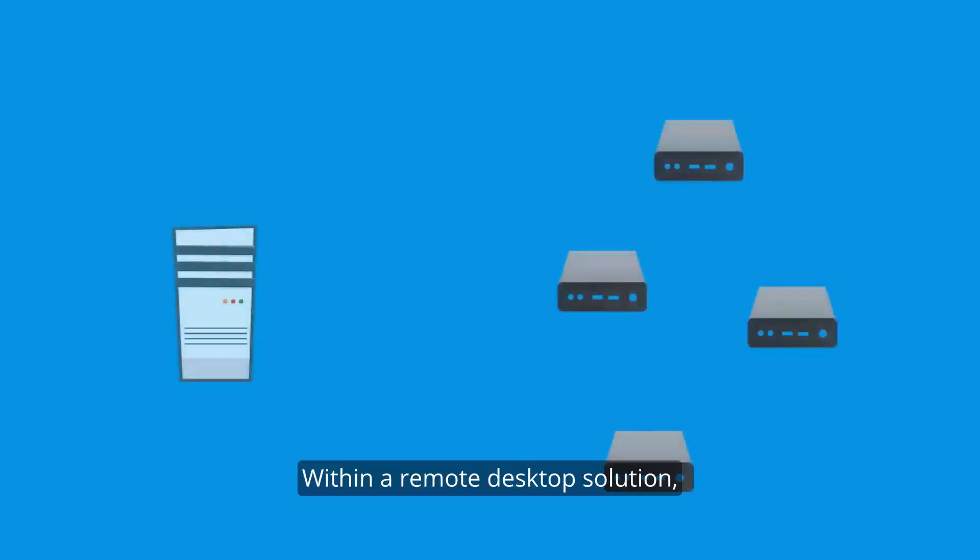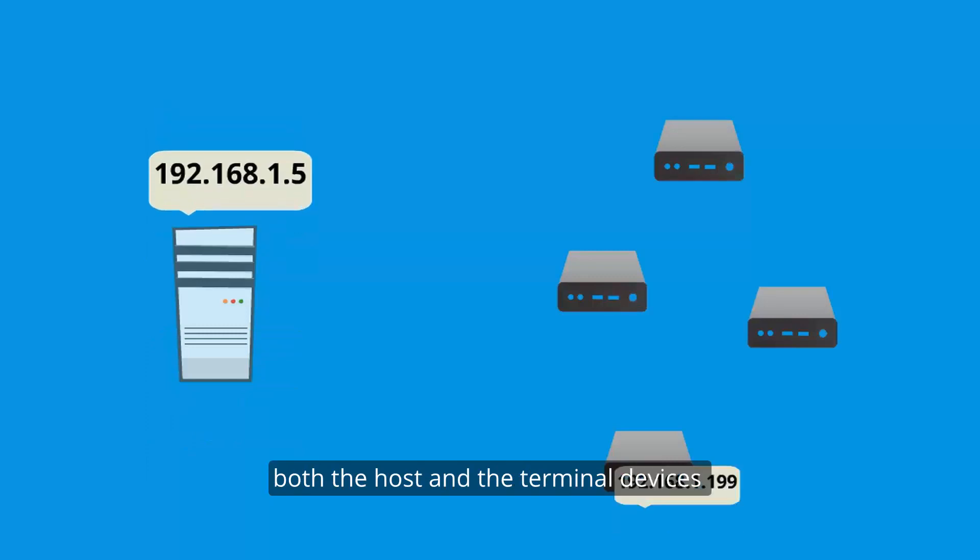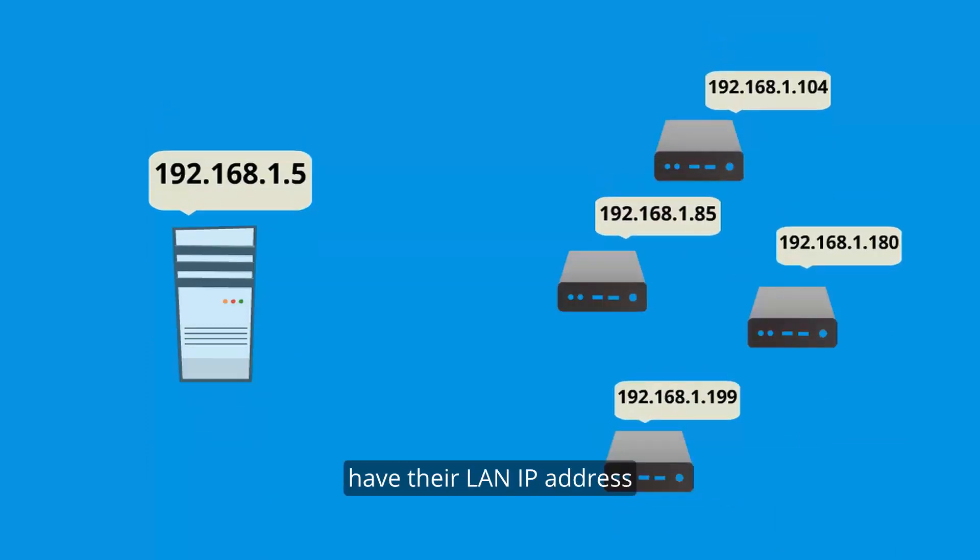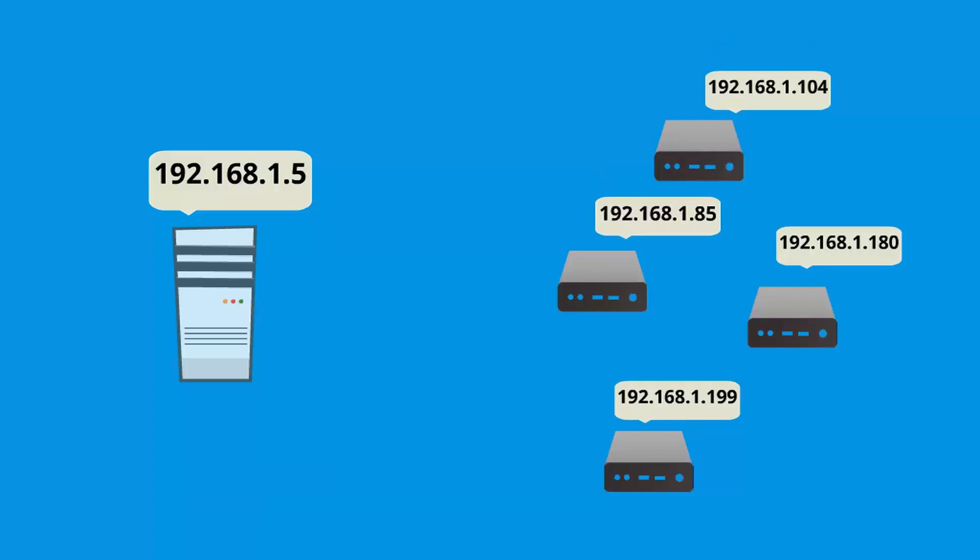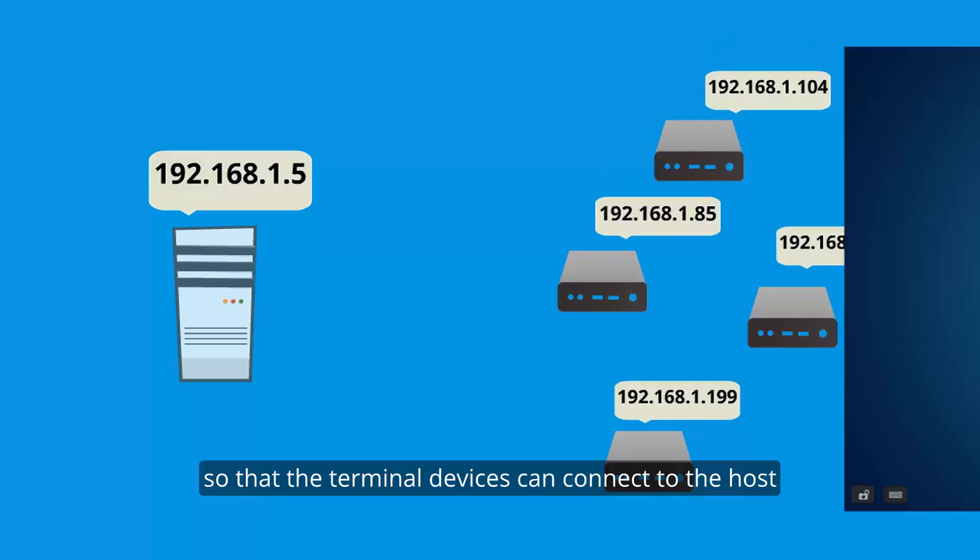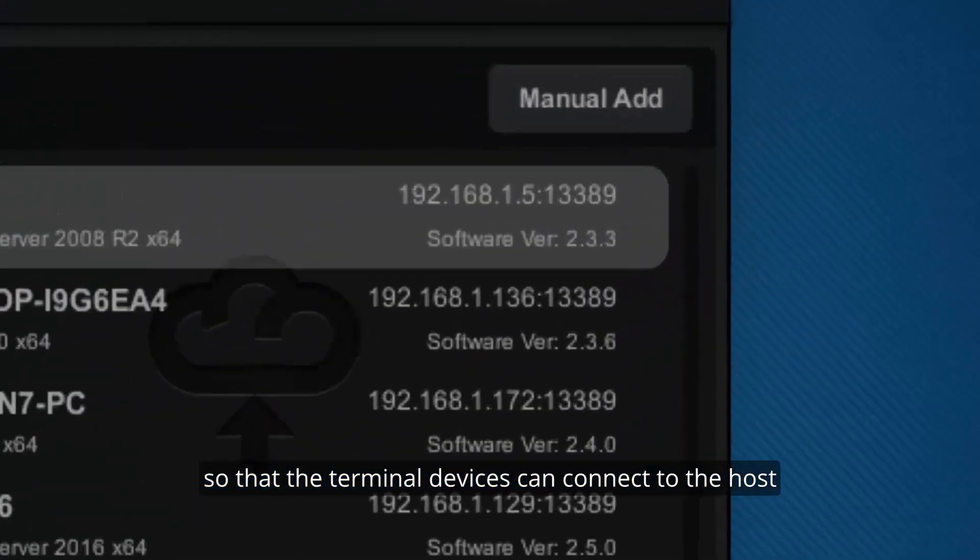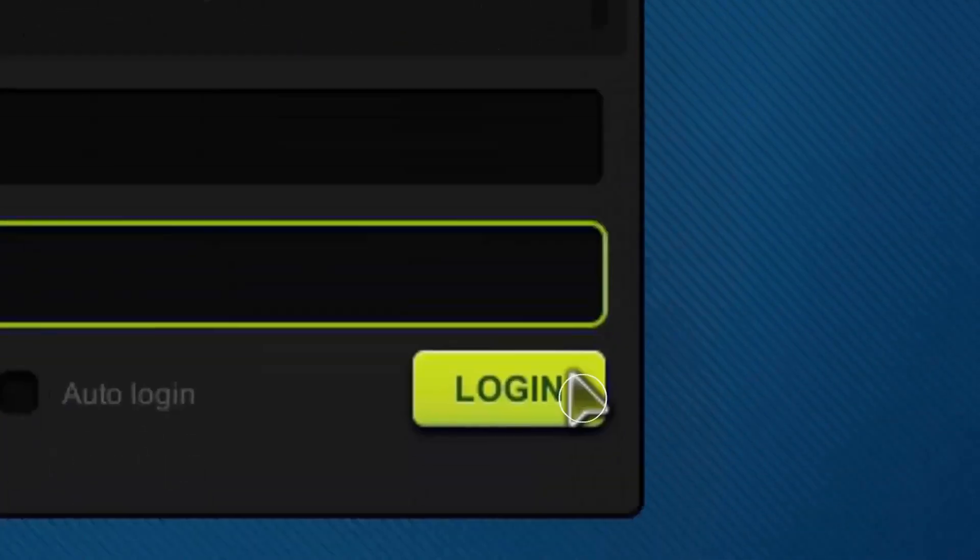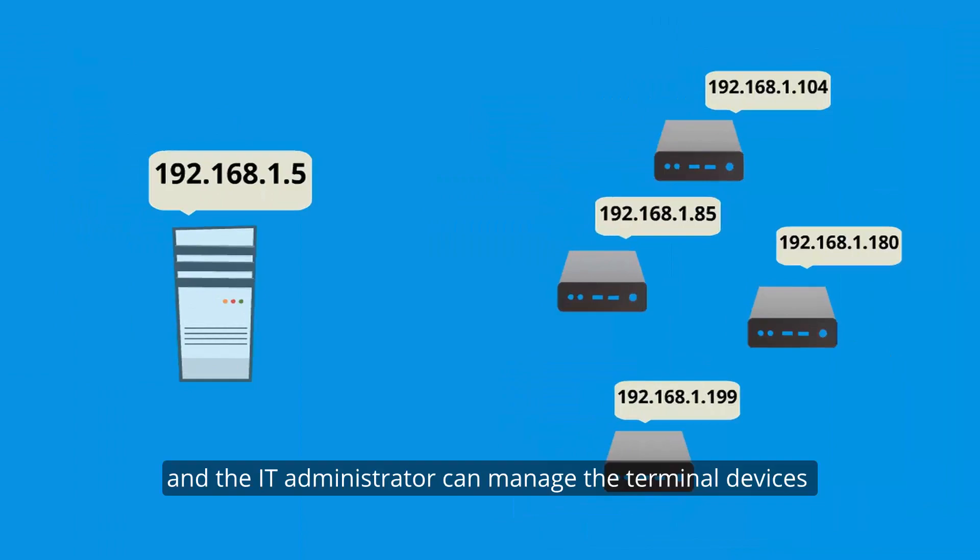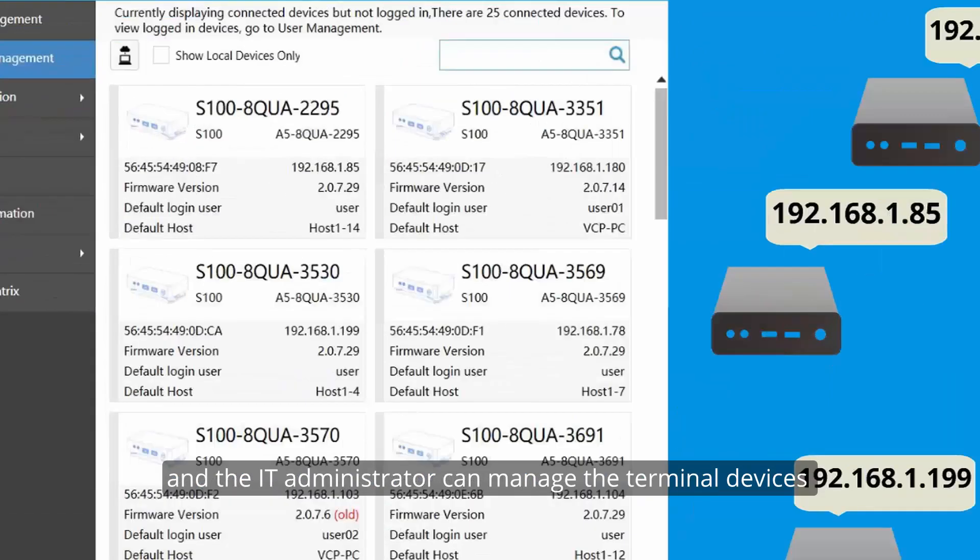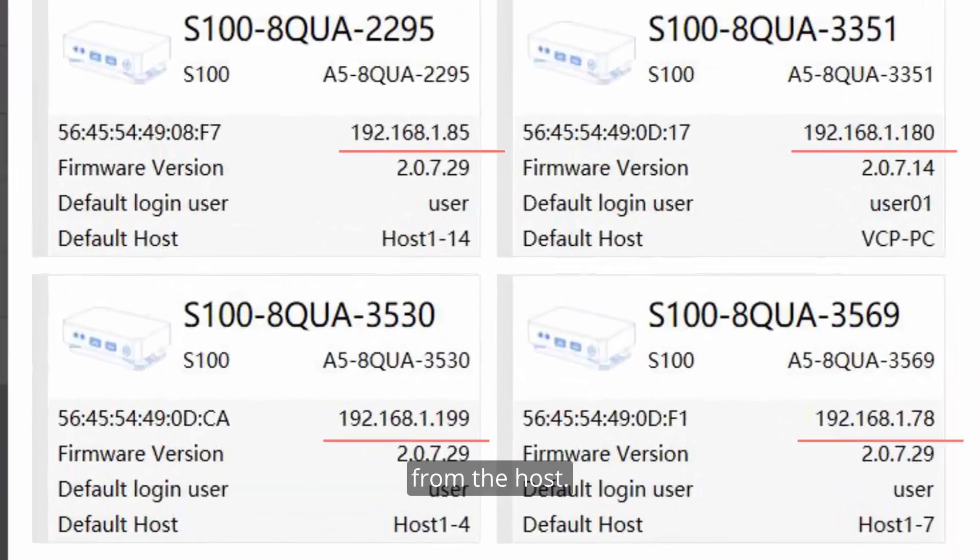Within a remote desktop solution, both the host and the terminal devices have their LAN IP address for location addressing or network interface identification so that the terminal device can connect to the host and the IT administrator can manage the terminal devices from the host.